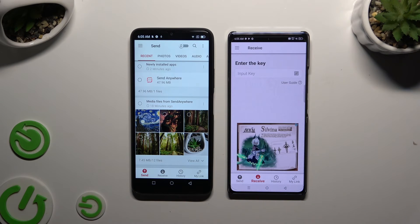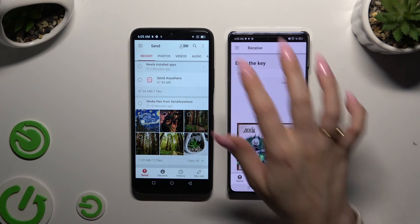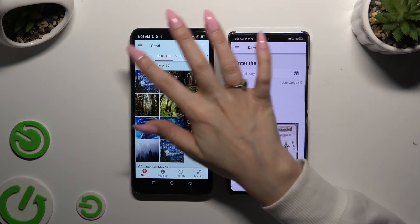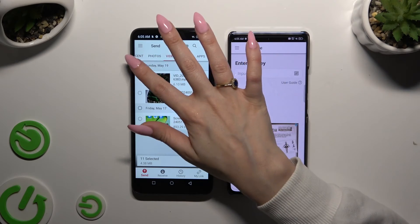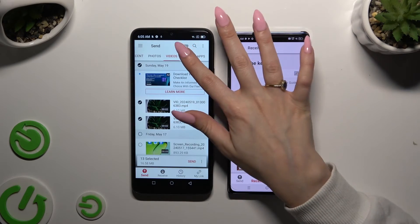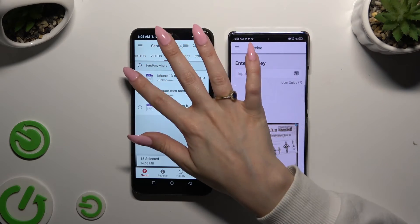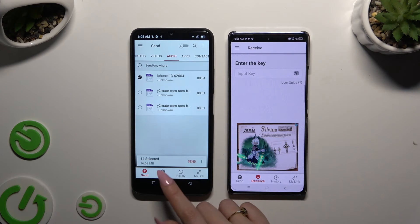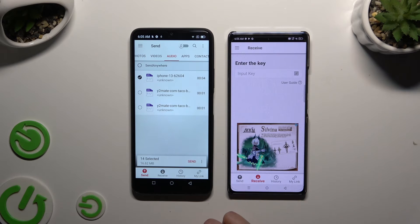On the Android, using all of those categories at the top, select all of your files to transfer. When you've finished, hit Send next to Select at the bottom.